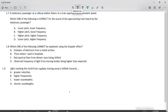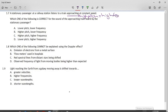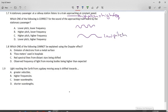A stationary passenger at a railway station listens to a train approaching. This means the pitch is getting higher as the train approaches. Which one of the following is correct for the sound of the approaching train? High pitch equals high frequency. So the train coming towards you must have a higher pitch and a higher frequency.